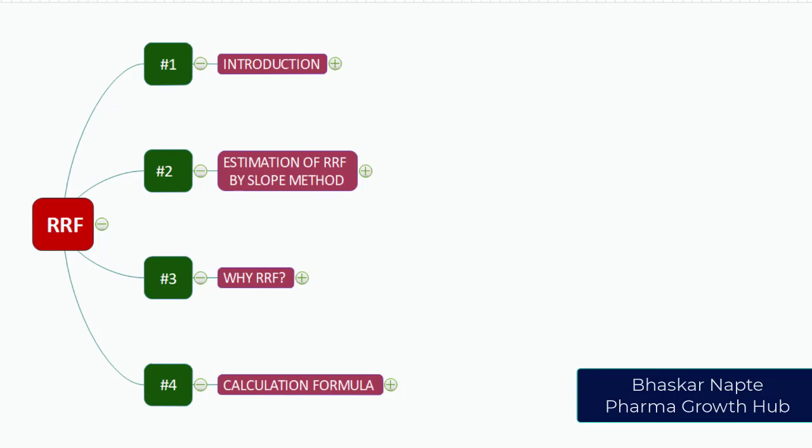Hi, my name is Bhaskar Napte and today we are going to talk about relative response factor or RRF. Relative response factor is a critical parameter widely used during quantification of impurities in drug substances and drug products. Let us understand with today's discussion how the RRF can be established.